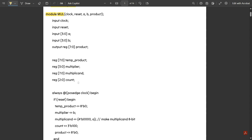Then declare register 'reg [7:0] temp_product', register '[3:0] multiplier', register '[3:0] multiplicand', and register '[2:0] count'. Since to get the product you multiply the multiplicand with the multiplier, those two are declared. Count is declared as two-down-to-zero.